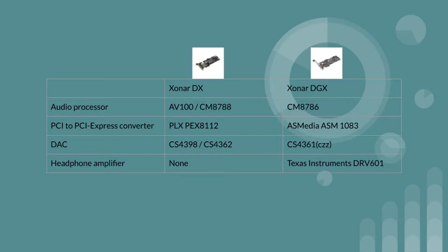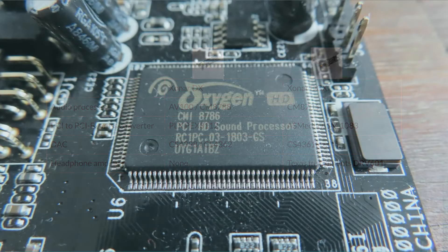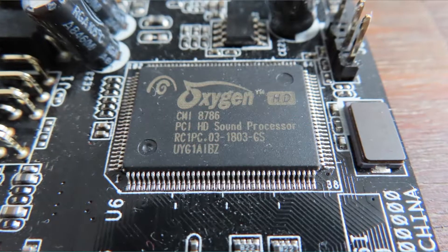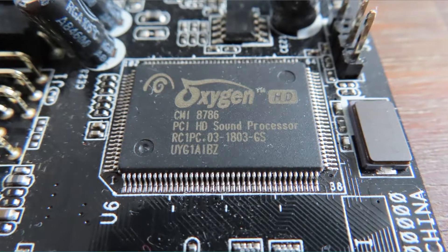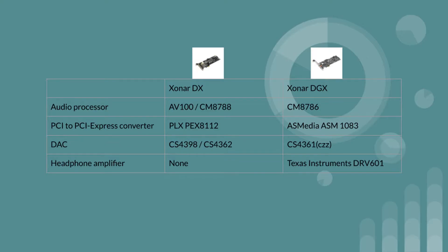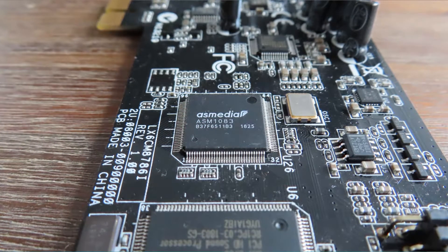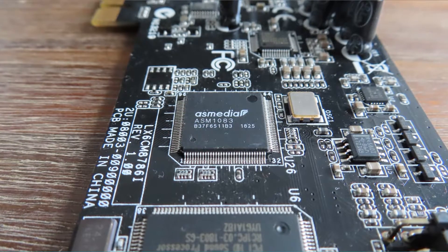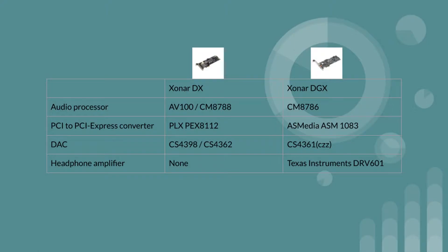The DGX uses the now discontinued CM8786 and is the lesser version of the one used in the DX. It isn't capable of generating anything up from 96 kilohertz. This time the PCI to PCI Express converter used is the ASMedia ASM1083. Now there isn't really a problem with these converters but the fact that there is the need for one tells us that the audio processors used are getting old.